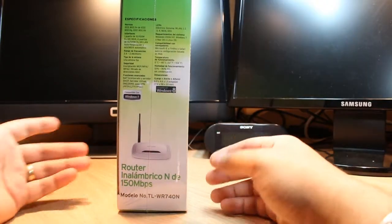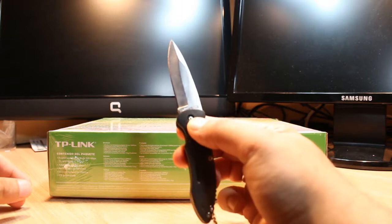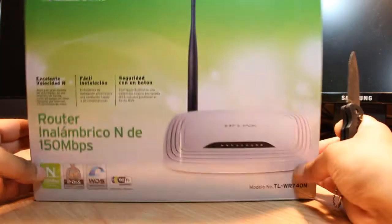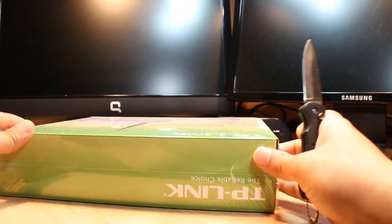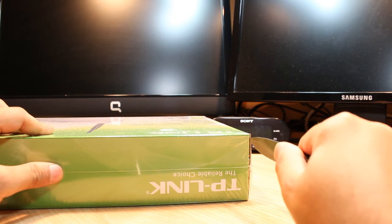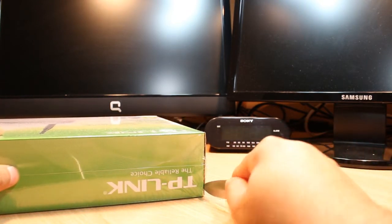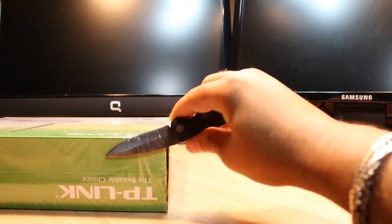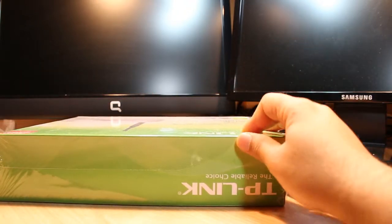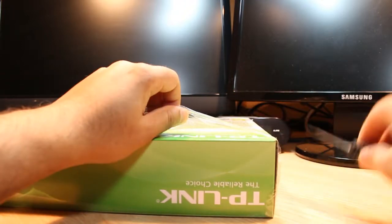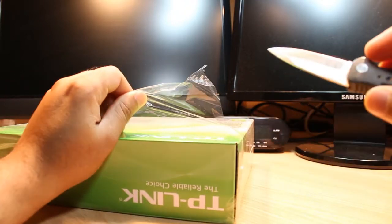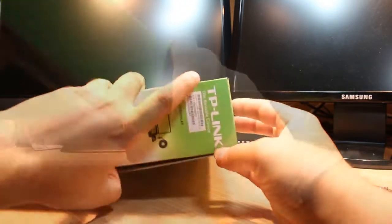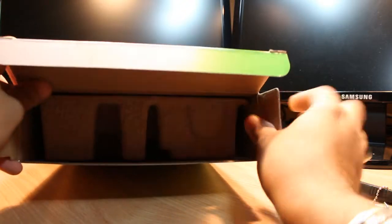Now I'm going to unbox this. For this we need a knife. Here I have one very sharp one and I'm going to cut some edges. I'm going to cut here, put this knife inside, and I'm going to use my hand to open the box.